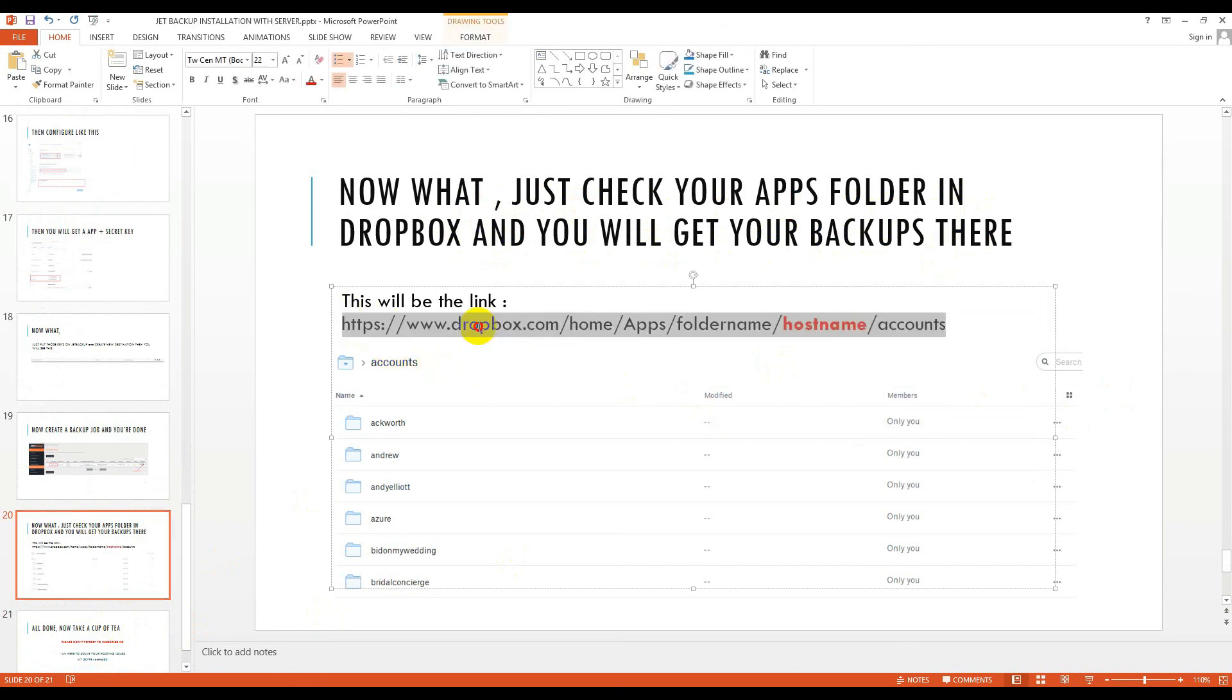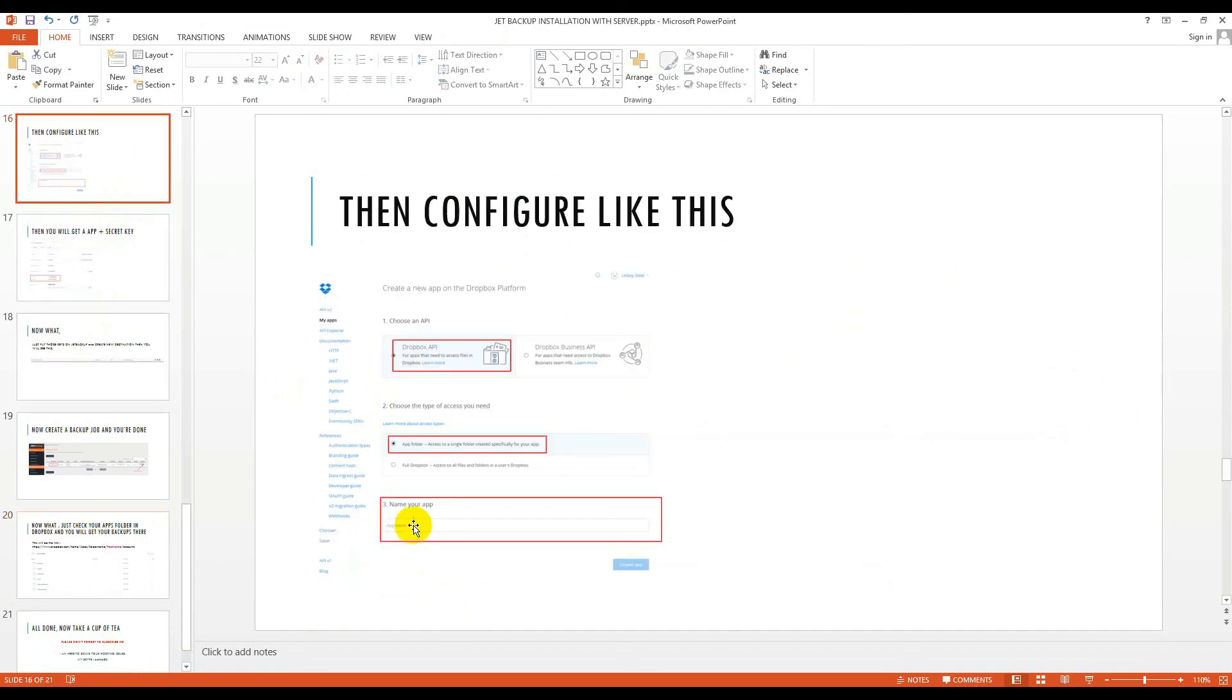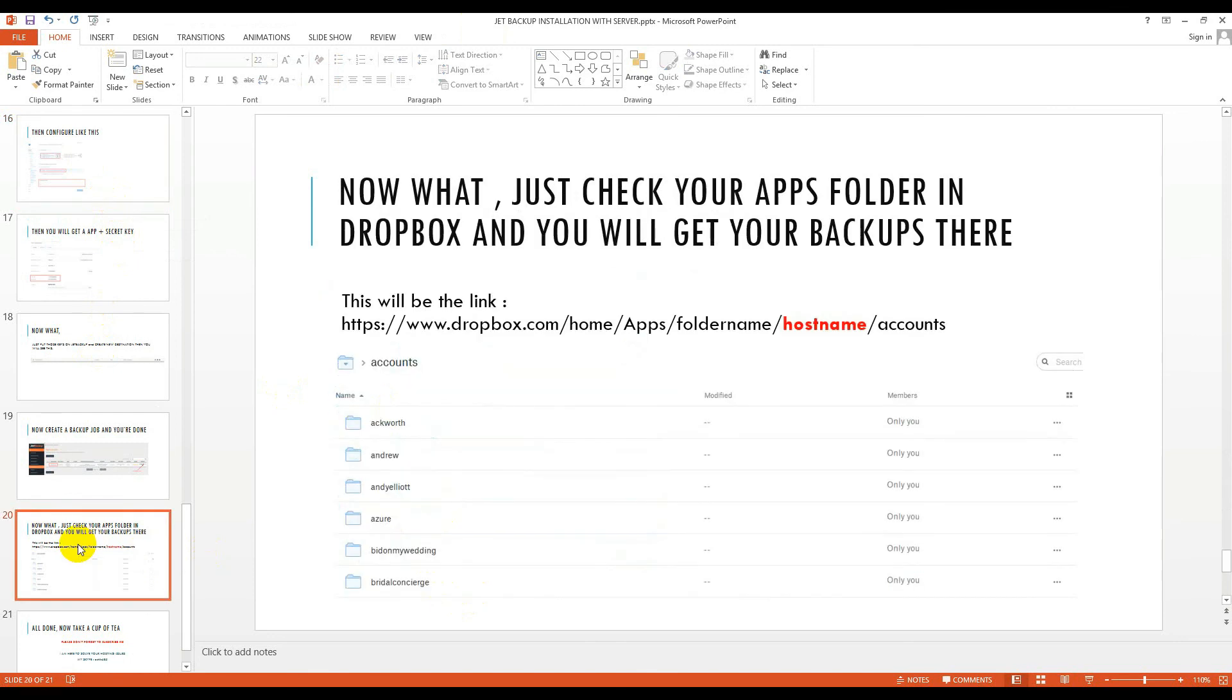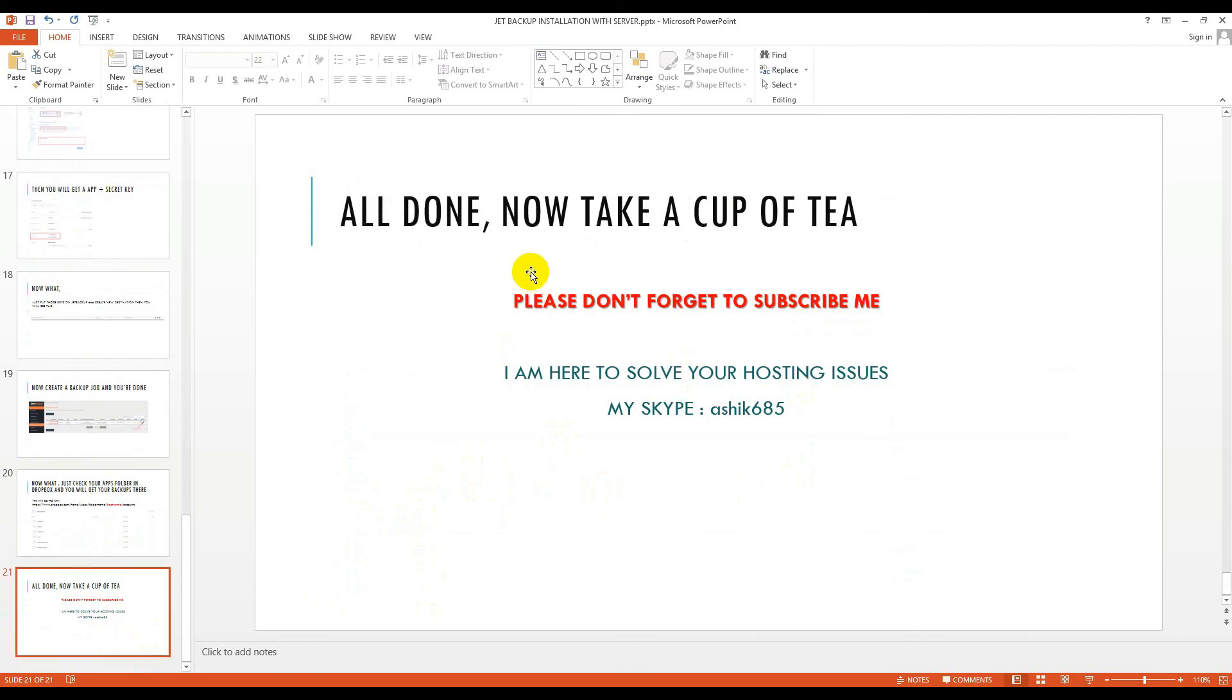Here it will be the URL. You have to login to Dropbox, then home, then apps, then folder name. The folder name you gave in the apps section. At last you will get a hostname, the IP of your hosting accounts. You may keep more than one host to backup on your Dropbox. Then you will get accounts like this and inside it you will get your backup files. All done.